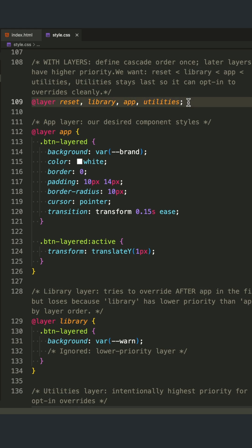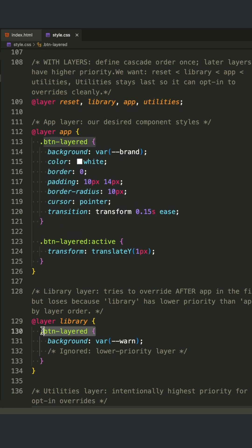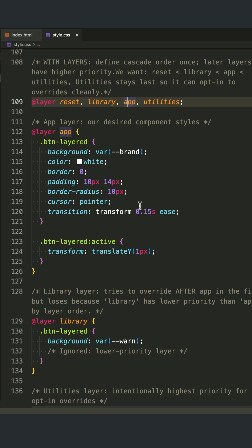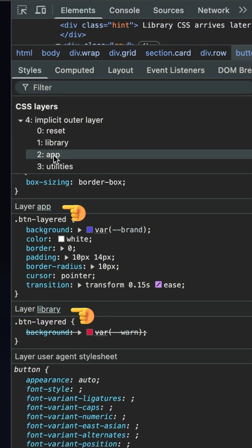Then you put your button styles inside the app layer. Even if a library tries to override your button with a red style later in the code, it won't work if it's placed in the library layer, because your app layer is higher in the hierarchy. Your blue button stays blue.